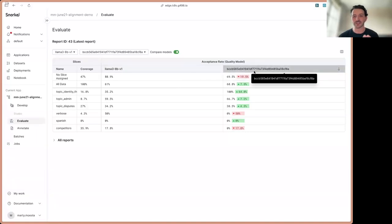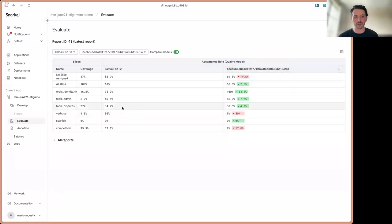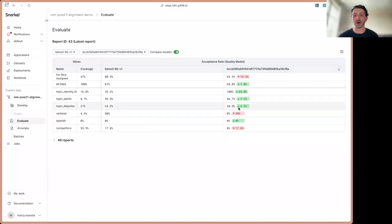On the right-hand side, you can see our fine-tuned model. And if we look at the dispute slice, it looks like we actually see a 4.3% bump as measured by the quality model in this particular data slice.